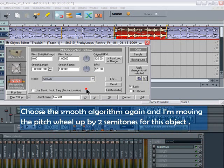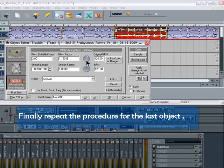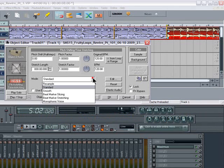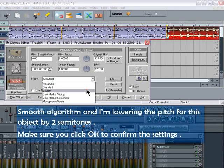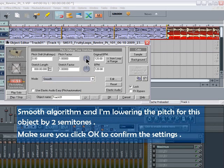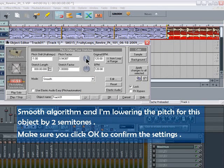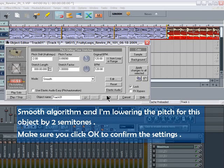Choose the Smooth algorithm again and I'm moving the pitch wheel up by two semitones for this object. Finally, repeat the procedure for the last object: Smooth algorithm, and I'm lowering the pitch for this object by two semitones. Make sure you click OK to confirm the settings.